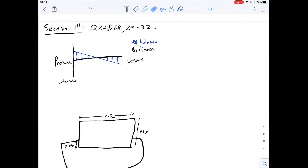Hi, I'm Carl and in this video we're going to have a look at questions 27 to 32 in section 3 of the purple booklet. Questions 27 and 28 refer to hydrostatic and osmotic pressures along the length of a capillary.